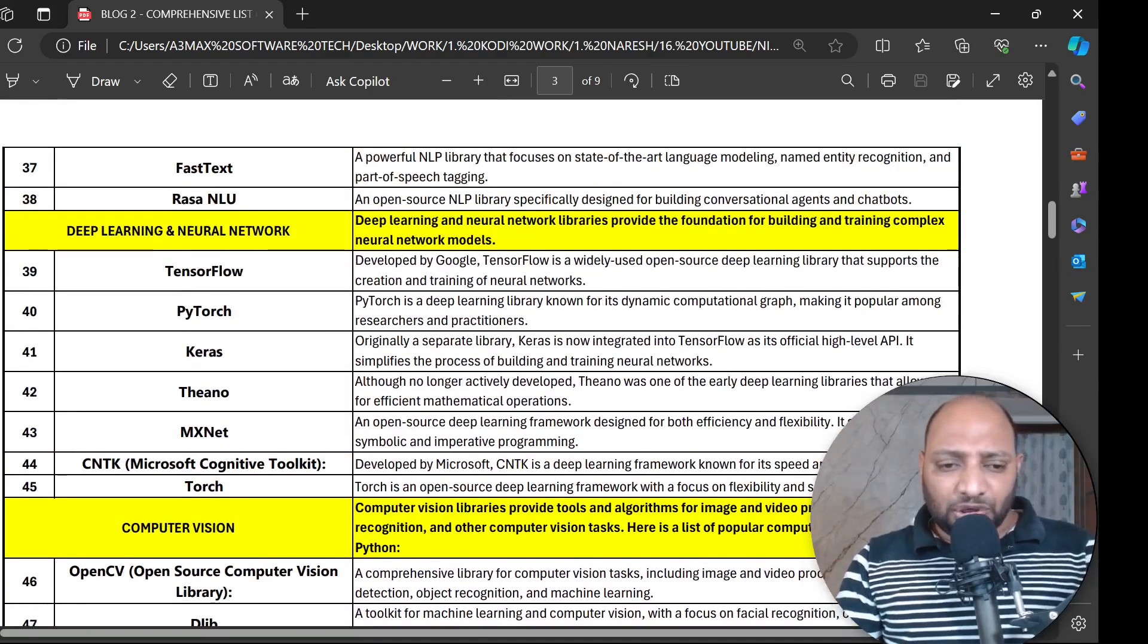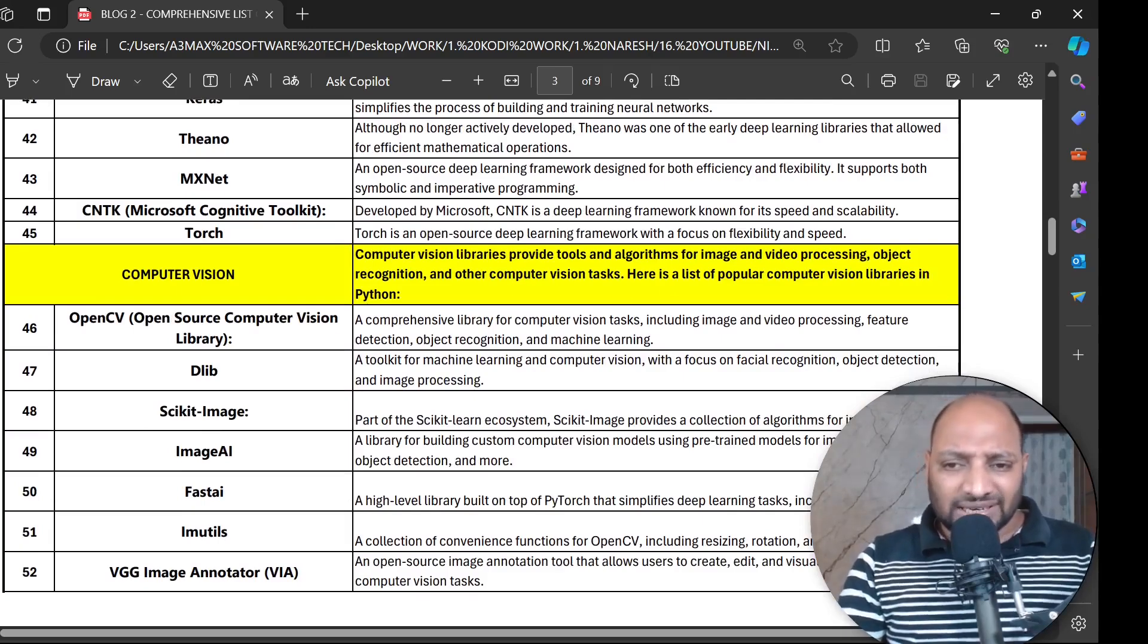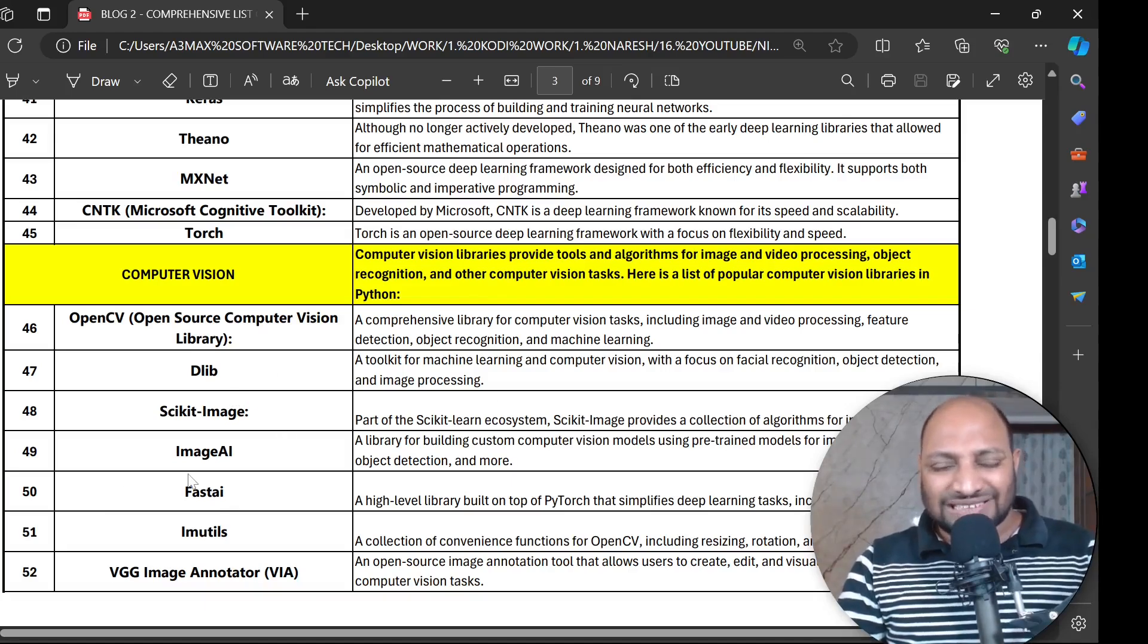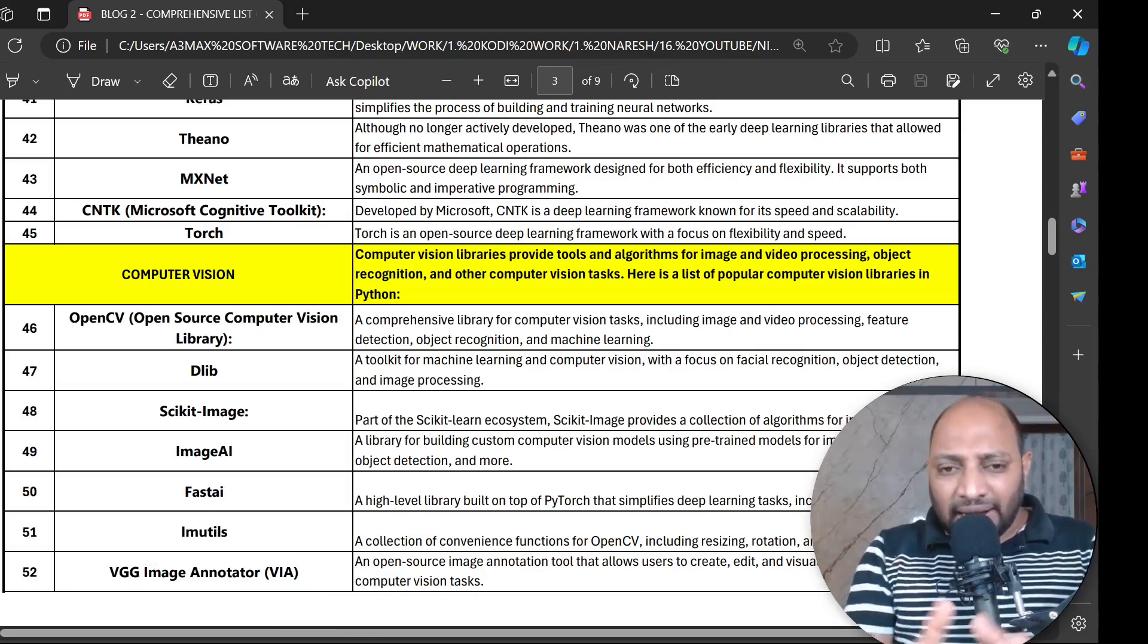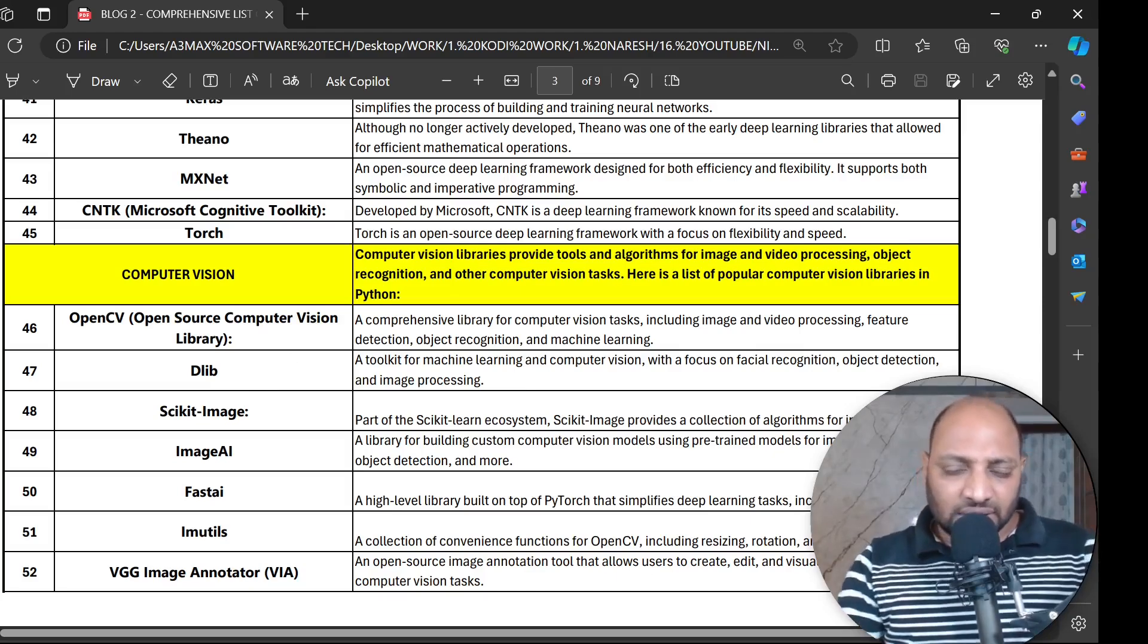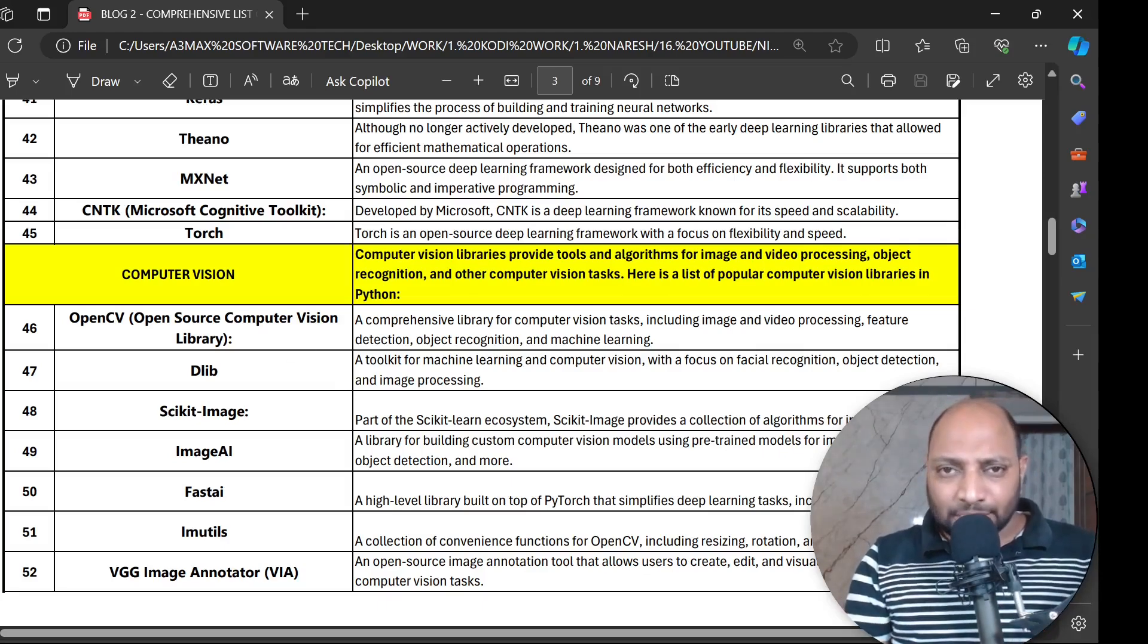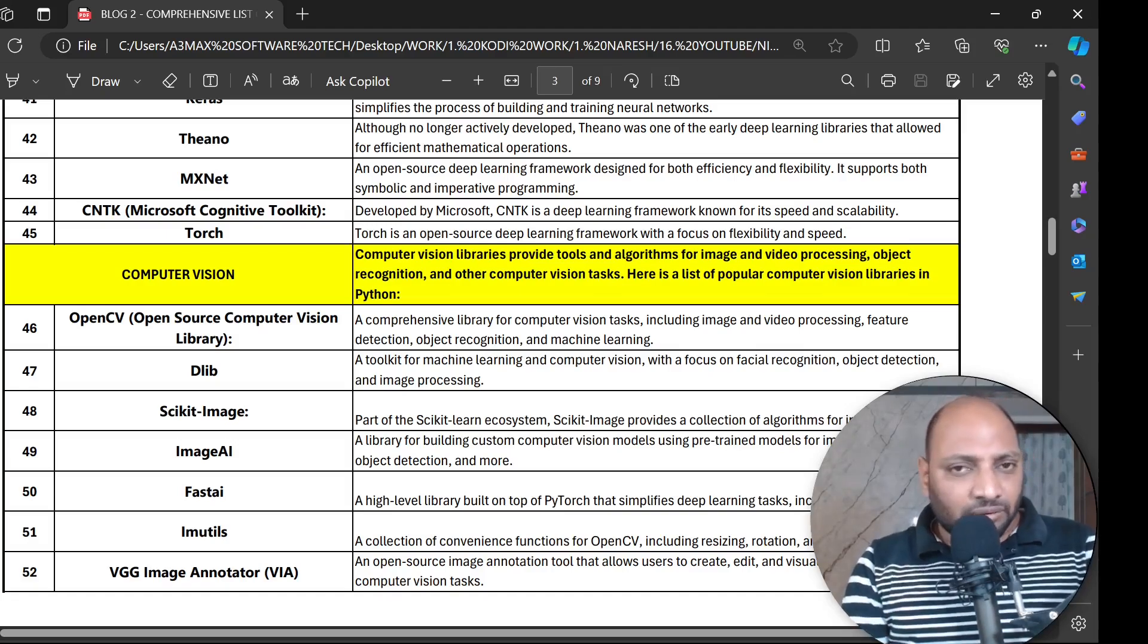Then computer vision. Computer vision we have some fantastic libraries which provide toolkits and algorithms for image and video processing like OpenCV, DLIB, scikit-image, ImageAI, FastAI, IMutils and VGG Image Annotator. I don't want to read each and every definition of these libraries. I already made it, it's given to you so you can watch it and understand each and every library. When you understand these libraries along with practical, that would give you exposure as a data scientist.